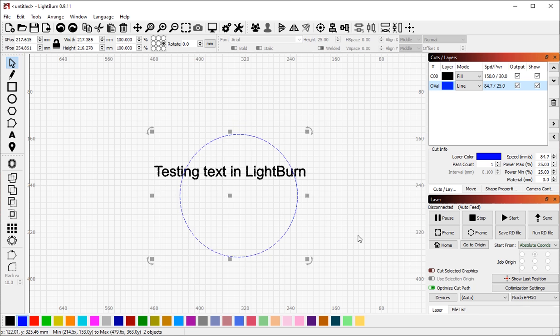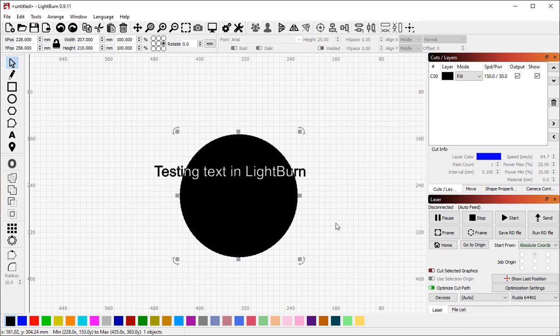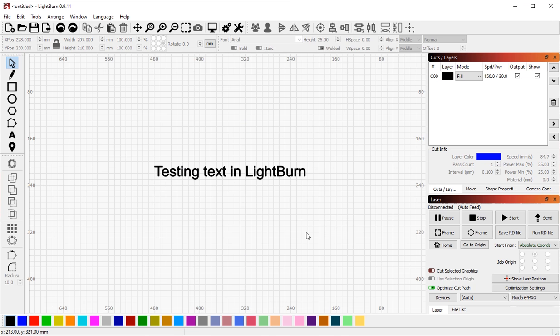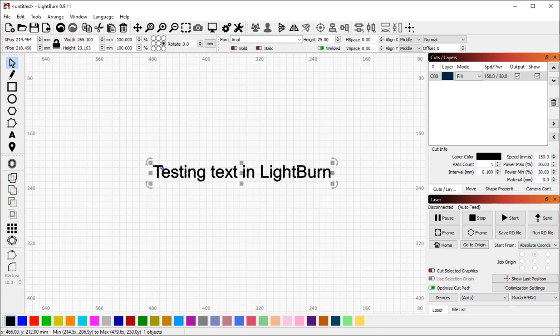So there's a number of reasons why it is not as intuitive as it could be. And as I said, the predominant thing that people want to do is wrap their text around a circle.